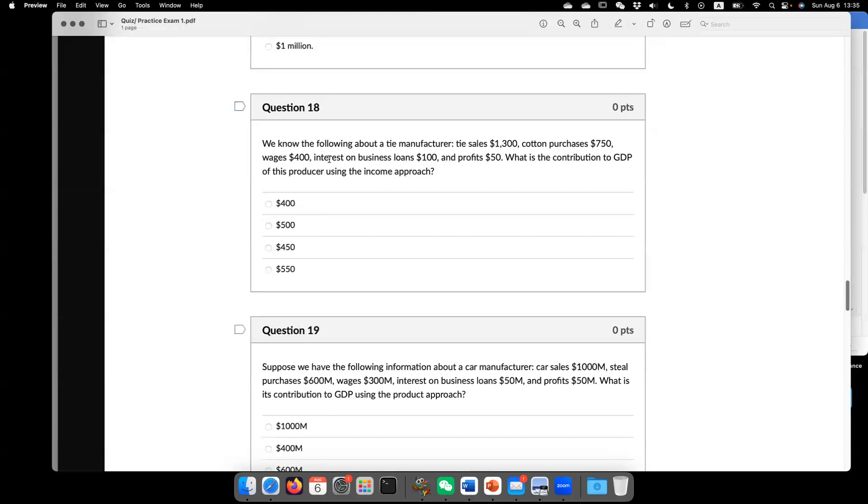We know the following about a tire manufacturer. Sales, $1,300. Cotton purchase, $750. Wage, $400. Interest, $100. Profit, $50. What is the contribution?